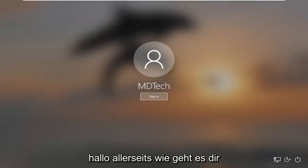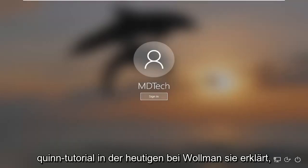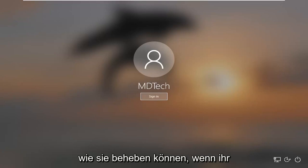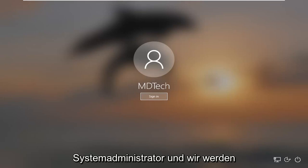Hello everyone, how are you doing? This is MD Tech here with another quick tutorial. In today's tutorial, I'm going to show you how to resolve if your account has been disabled. Please see your system administrator.